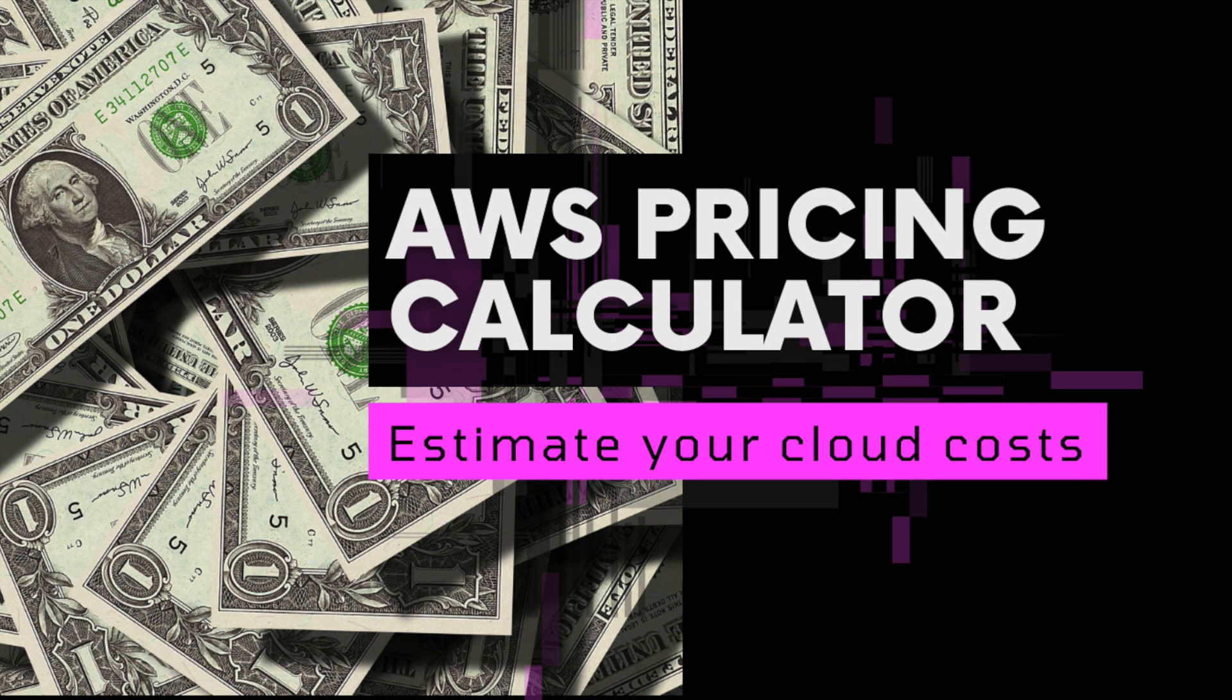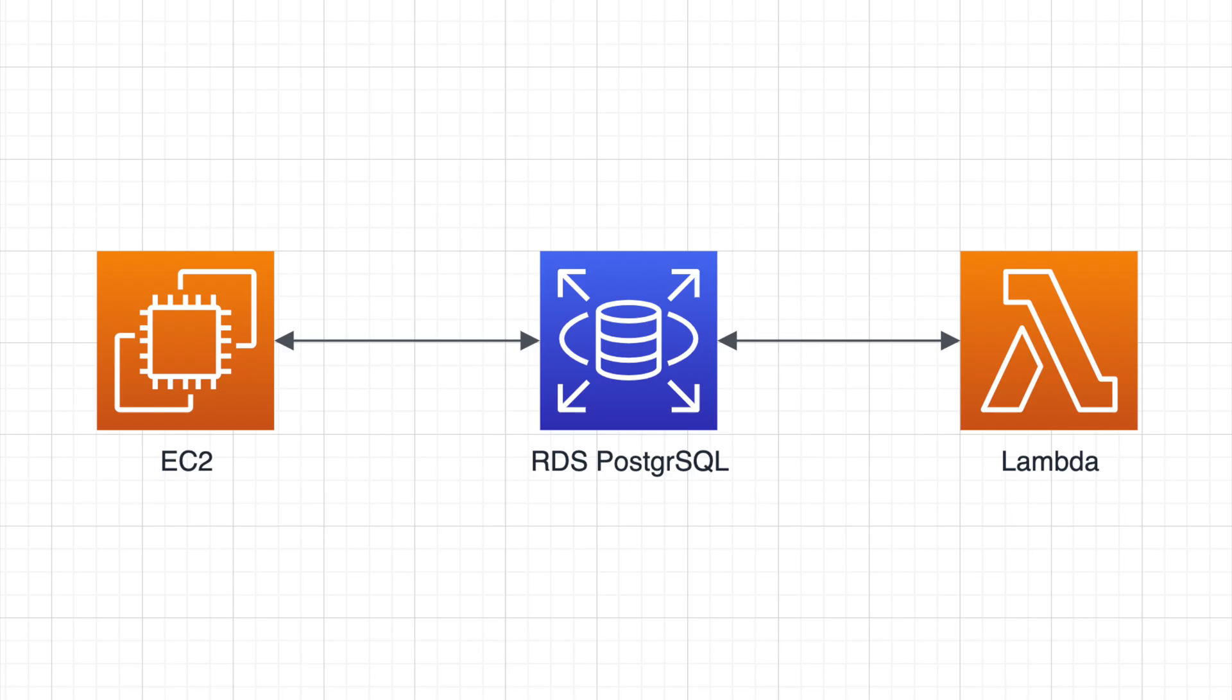But no more talking. Let's see an example. For the purpose of this tutorial, let's assume we are developing a brand new Node.js app. We need a single middle size EC2 instance, RDS Postgres database, and a few lambda functions for batch operations to handle our traffic.